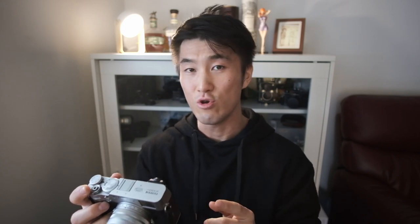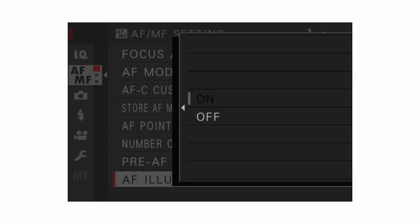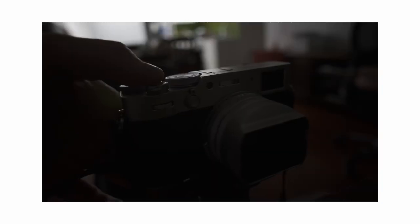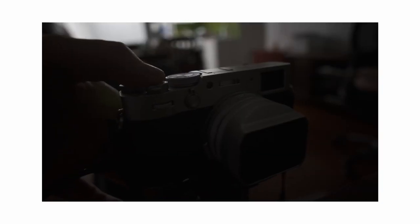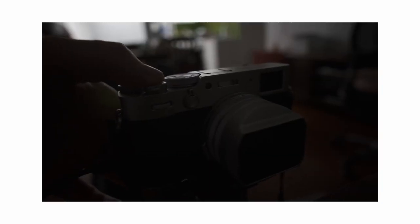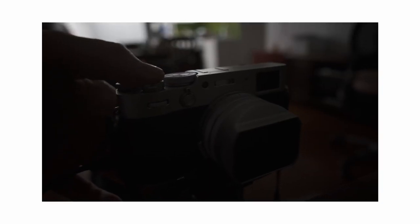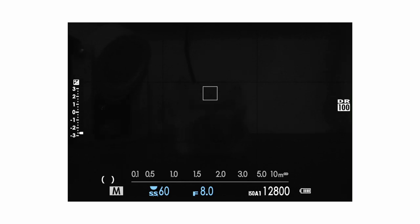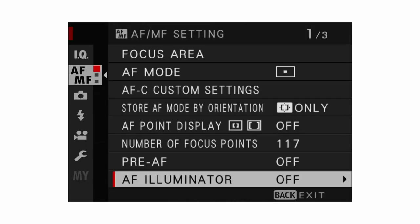AF illuminator — have this set to off as well. If you're in a dim environment and you try to acquire focus, there's a light on the front of the X100V that will illuminate the subject so the camera can acquire focus. You don't want that because it won't make you very discreet at all.